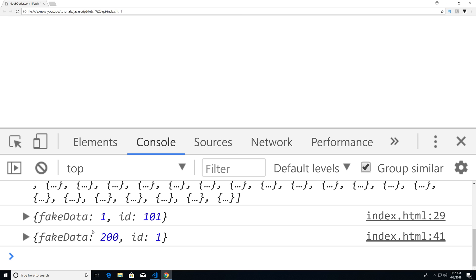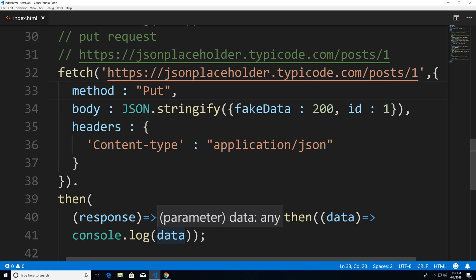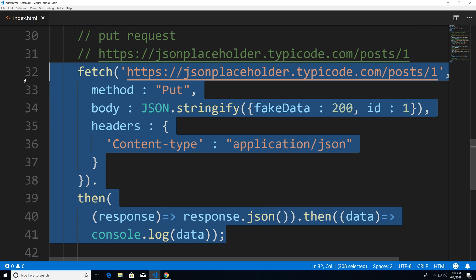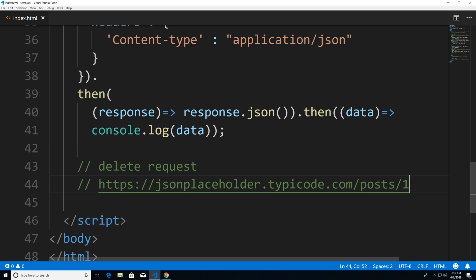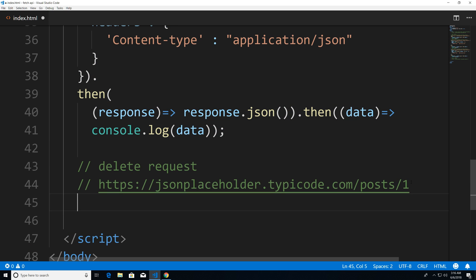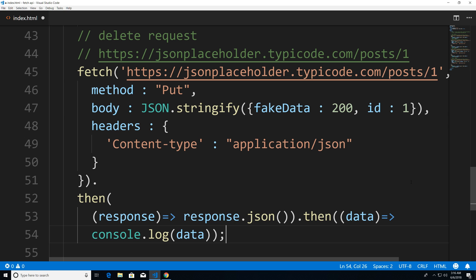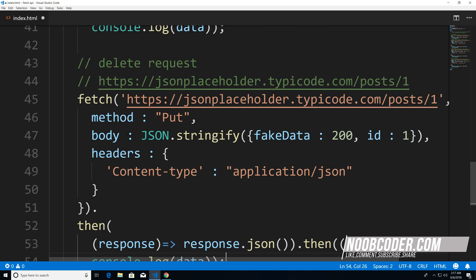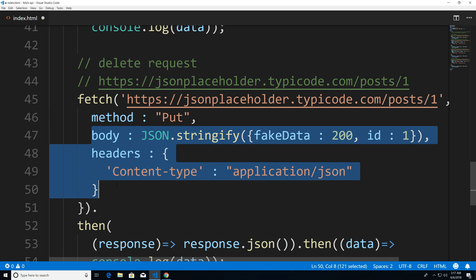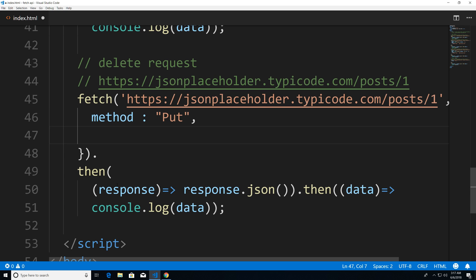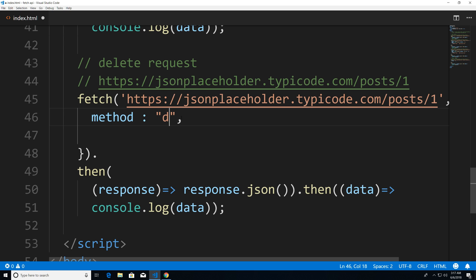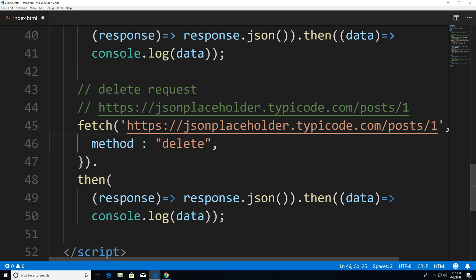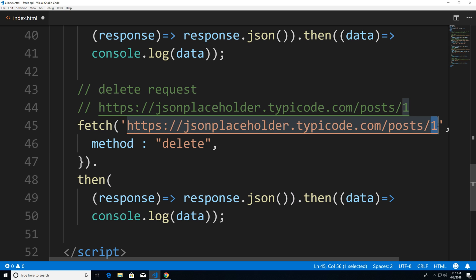Now let's say that you didn't want to update the object, but you wanted to delete the object. Well, it's pretty much the same endpoint. I'm just going to copy this, and we're actually going to remove a lot of this. So let's paste this, and we are going to remove basically everything within here. Since we're not posting anything to the database, we're just going to change the method to delete. And that's it.